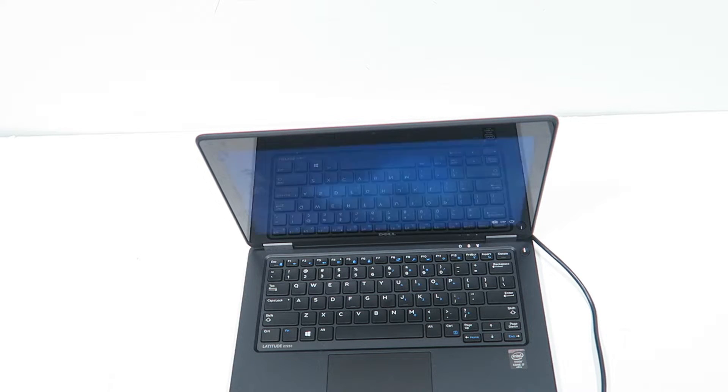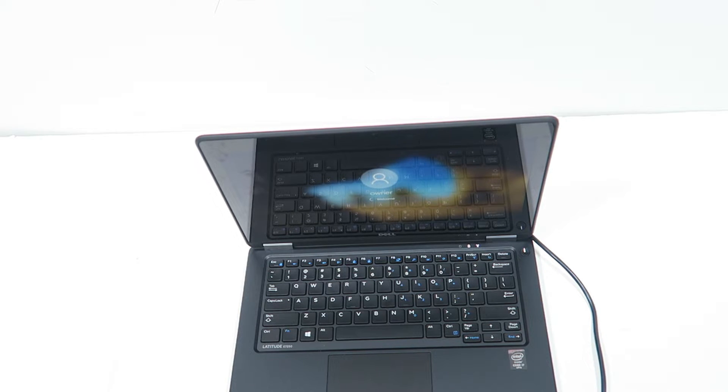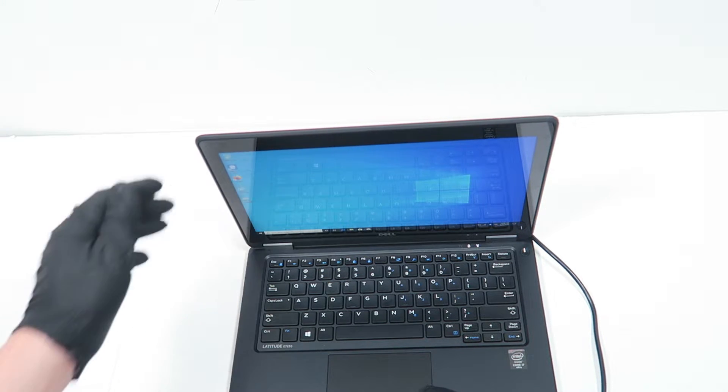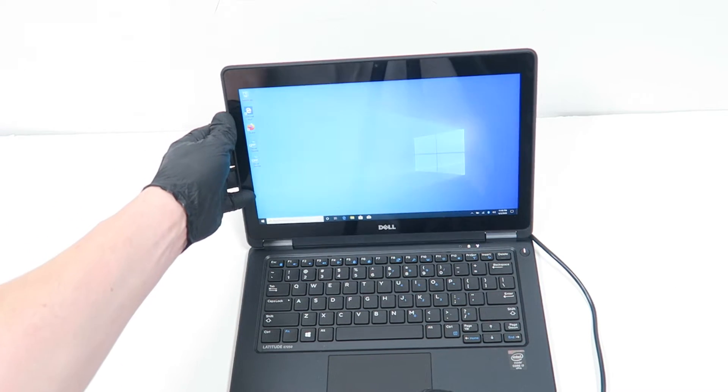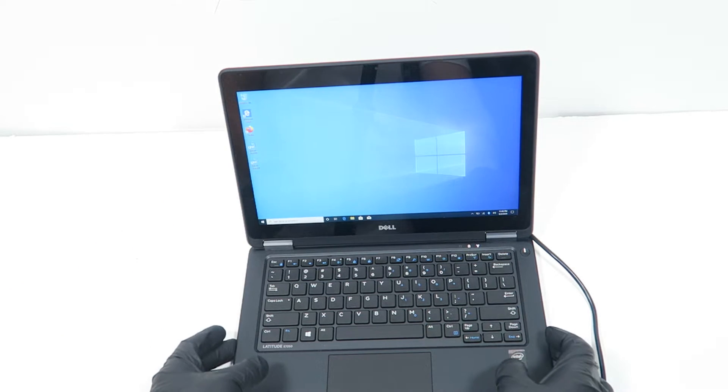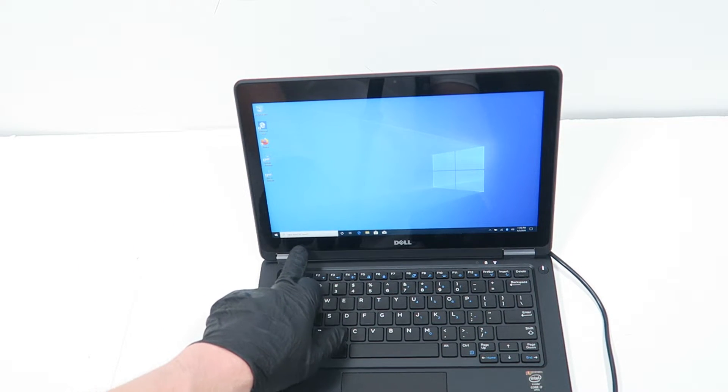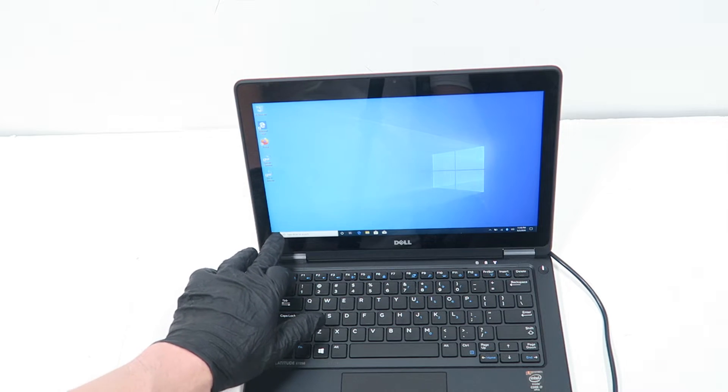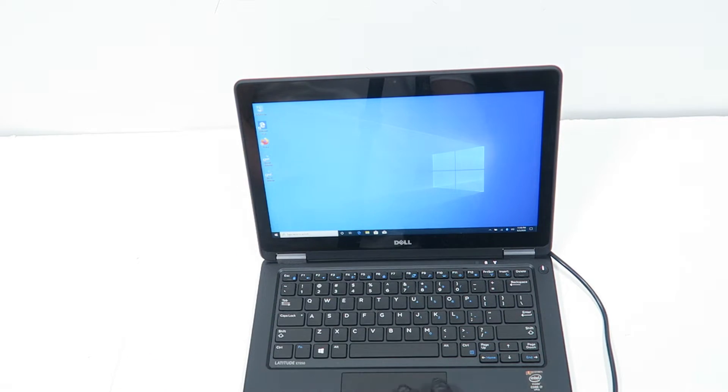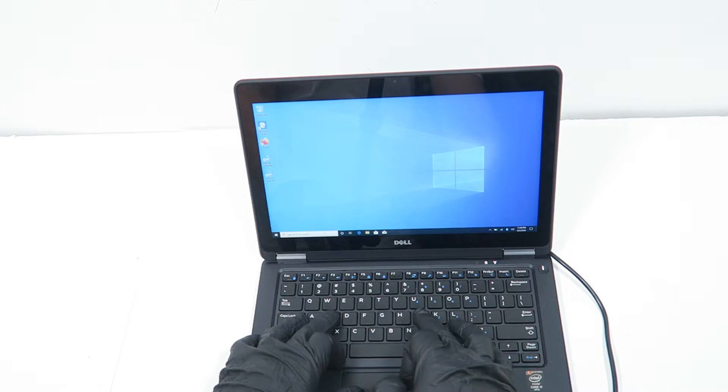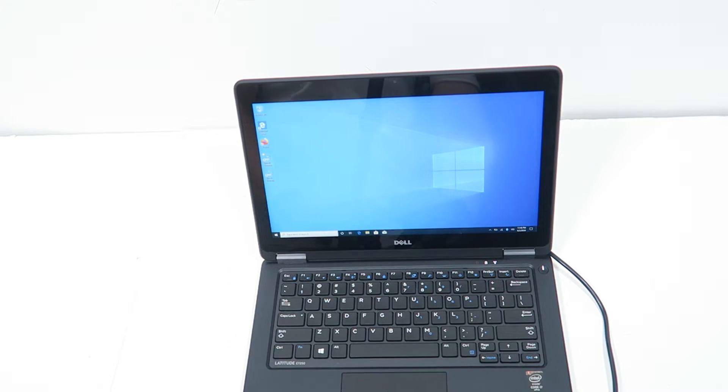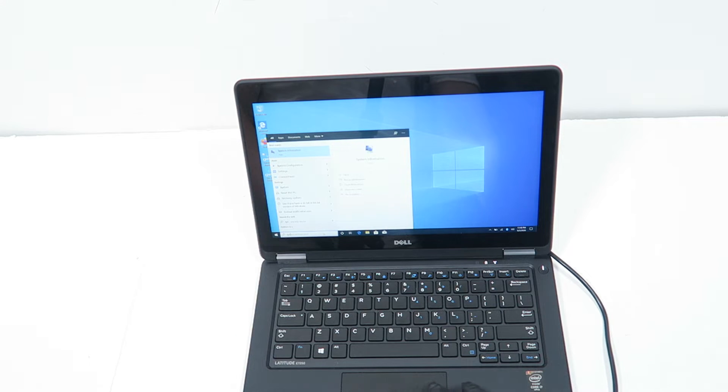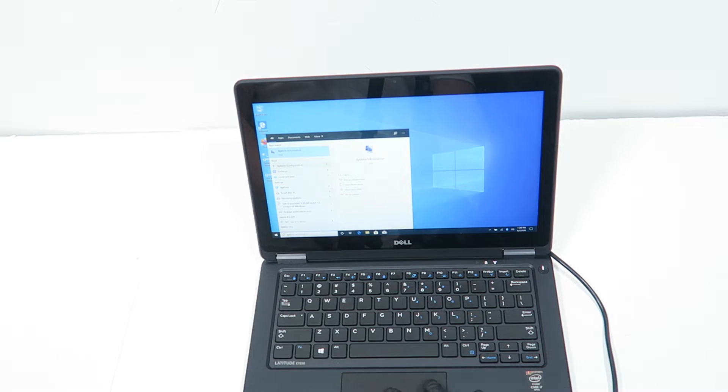I'm going to try to do a BIOS update as the last part. So I'm logging into Windows. In the search box, you're going to click. This laptop also, this Ultrabook has a touchscreen, it's nice. So I click here in the search, type in system info.